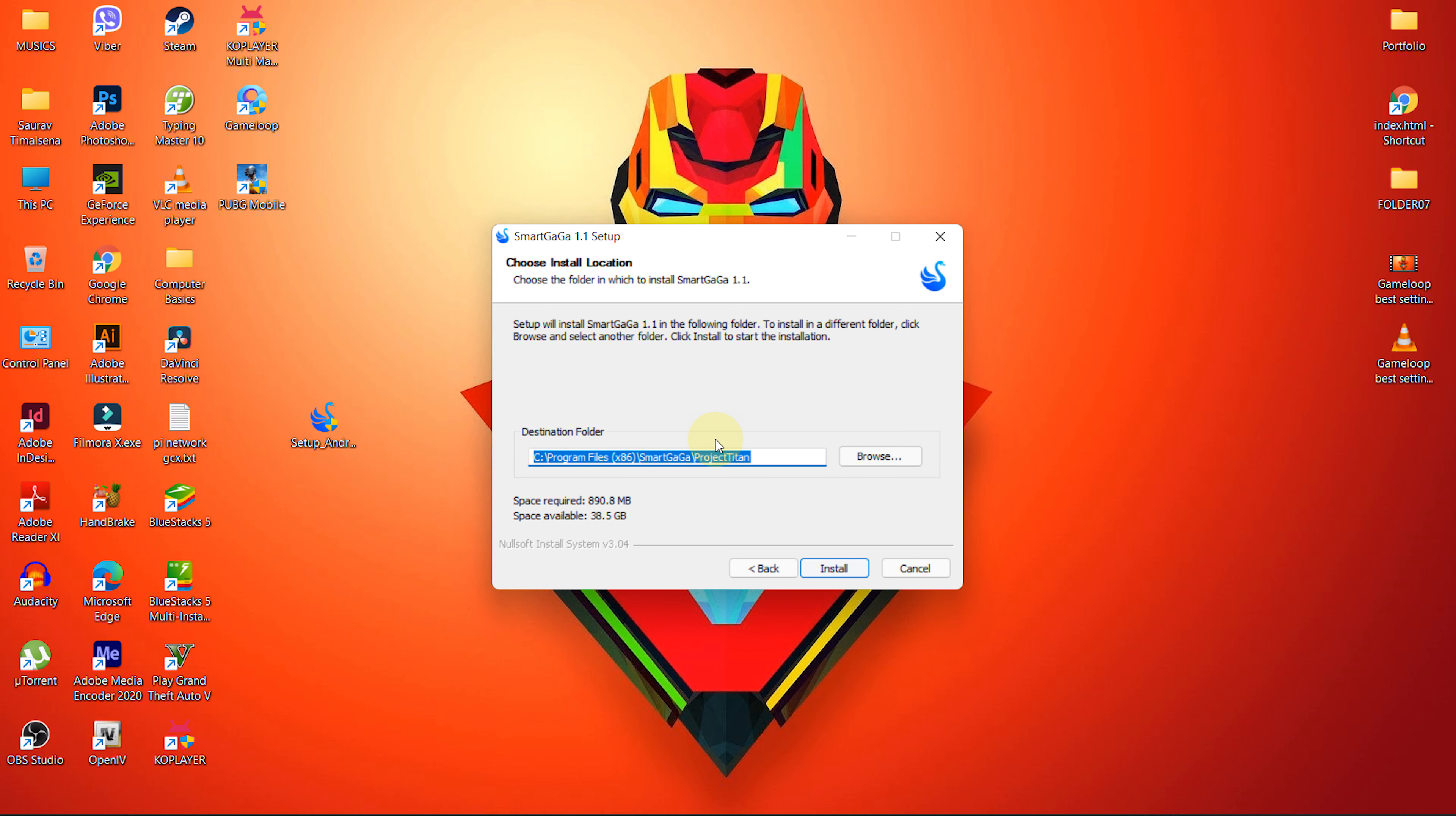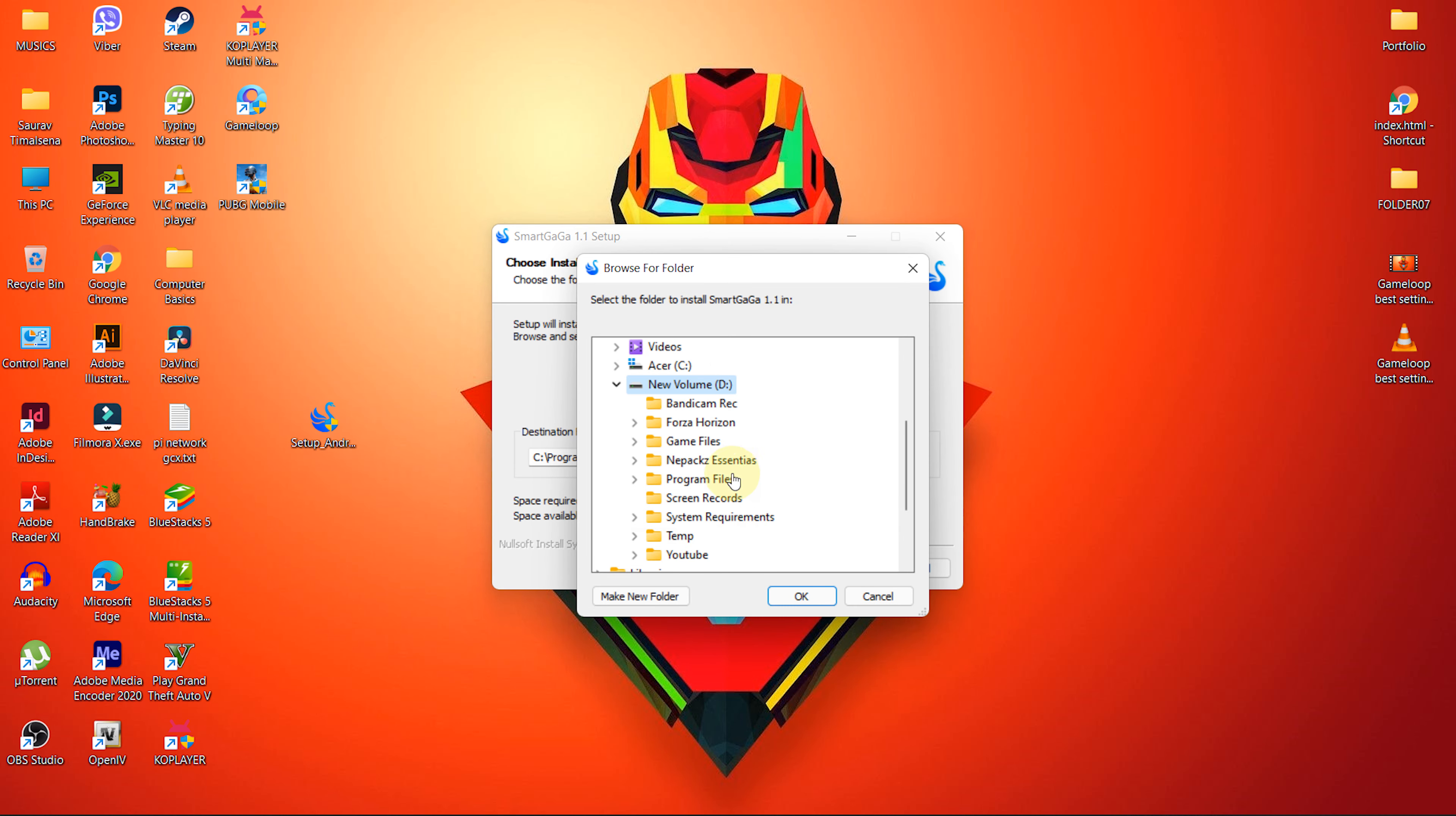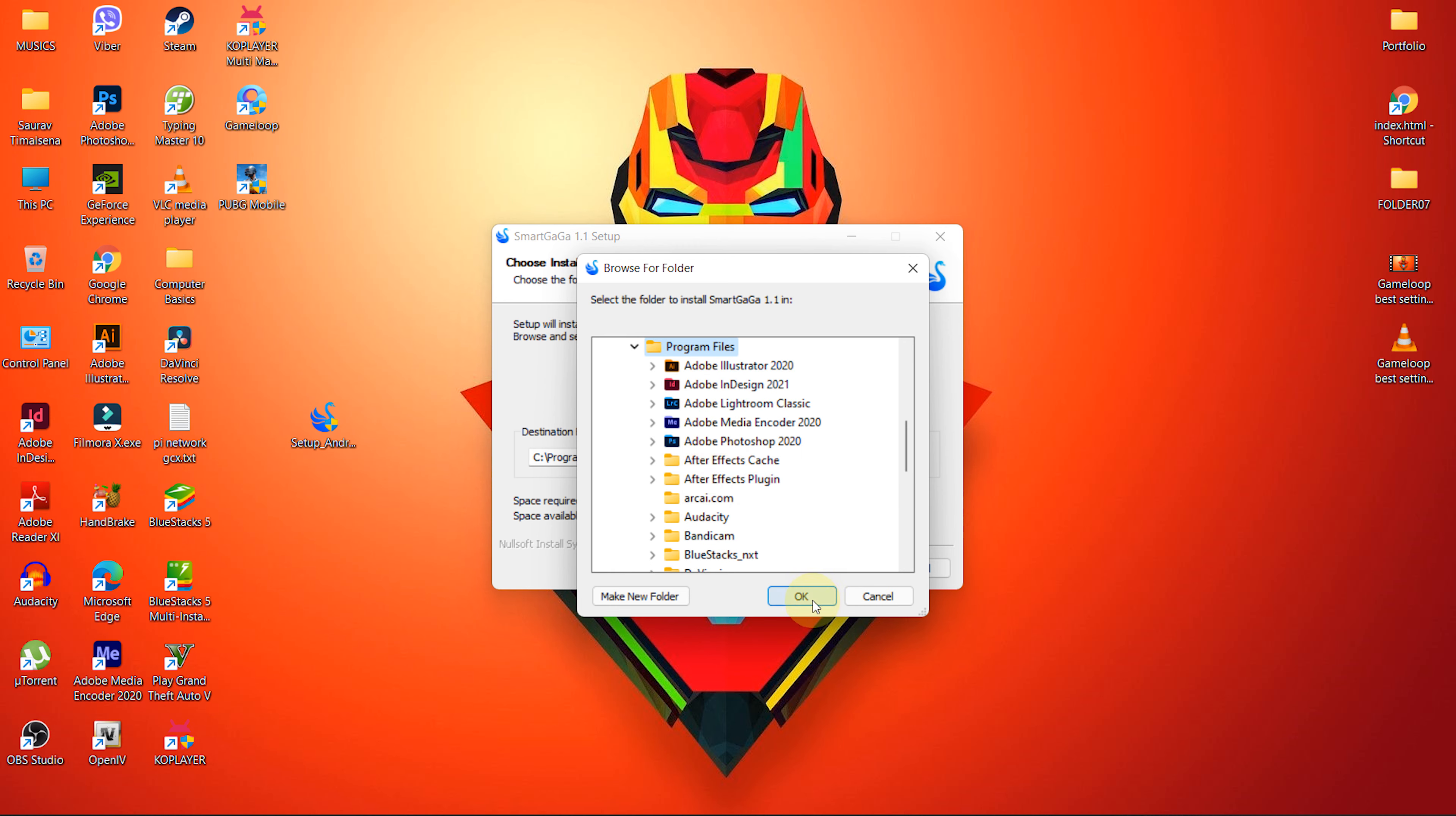Now the default installation folder is inside the C drive in the folder program files. But I would like to install the emulator on my D drive. So let's click on browse and locate the custom installation folder. Once you locate the installation folder path, click on OK to continue.